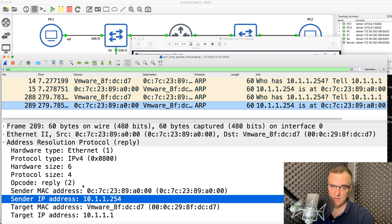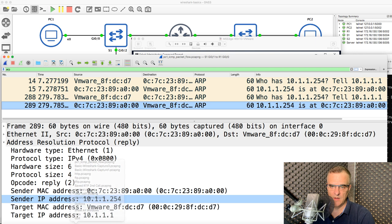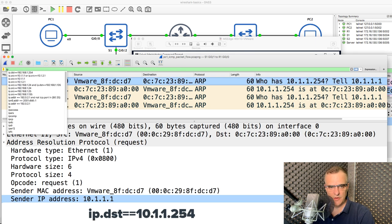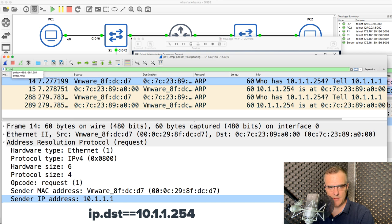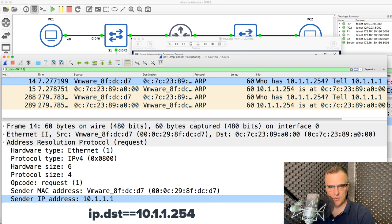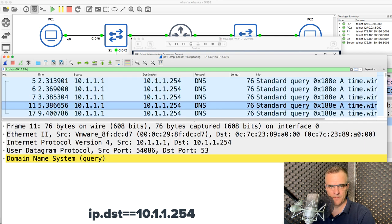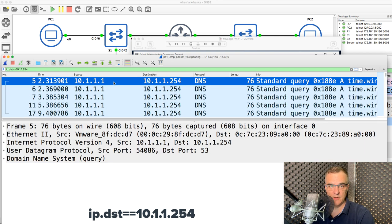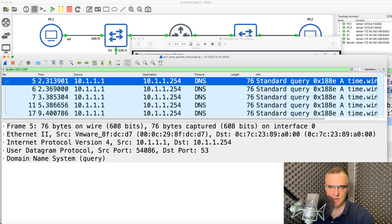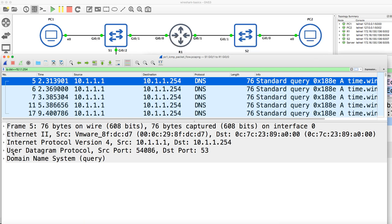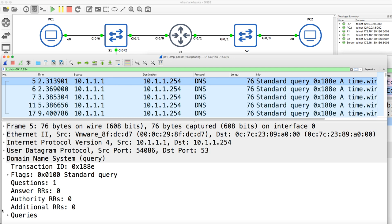So I'm hoping you enjoyed that. This is the beginning of filters in Wireshark — really important to know. Notice I filtered for ARP. I could, as an example, filter for IP destination address equals 10.1.1.254 and be able to see traffic going to the router. In this example, it's DNS traffic — the PC on the left is sending a DNS request to the router.